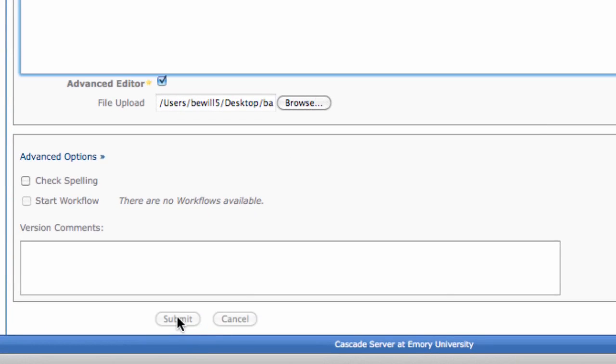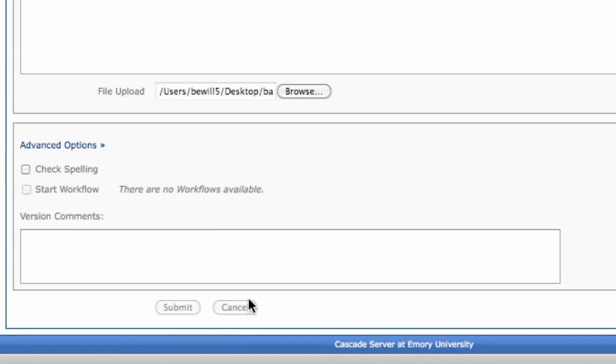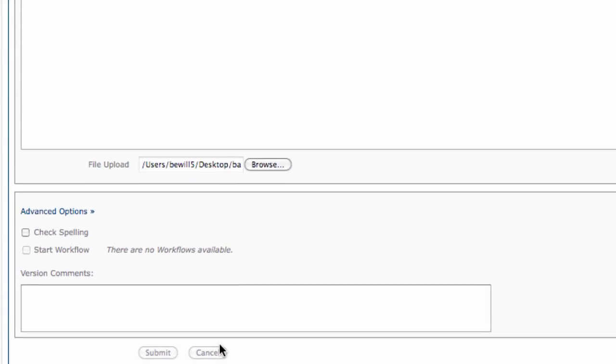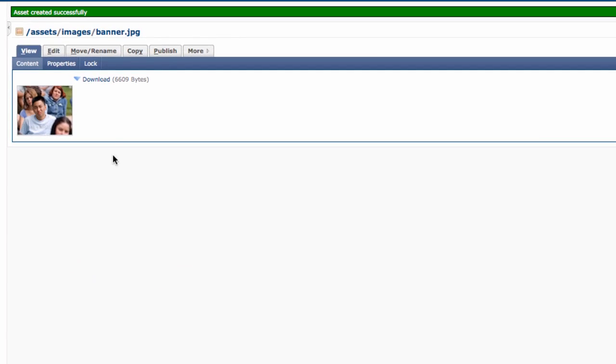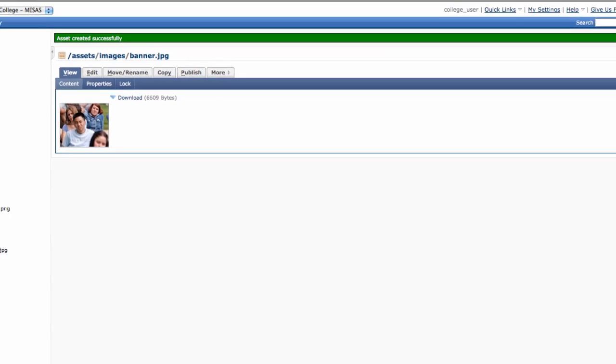Now that your name's right, click the Submit button. If it worked, you'll see the green bar saying Asset Created Successfully. Congratulations, you have uploaded a file!